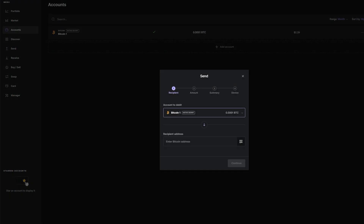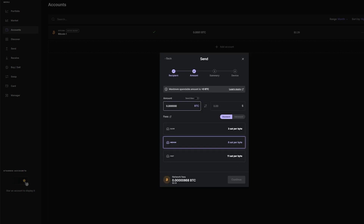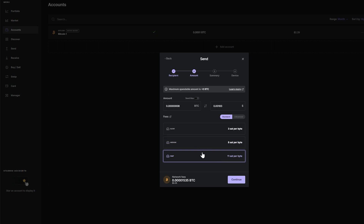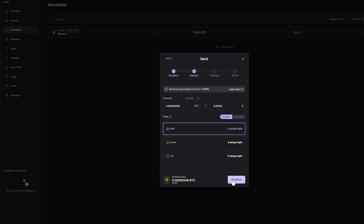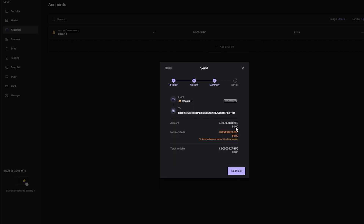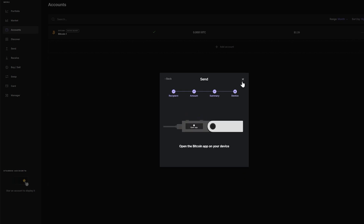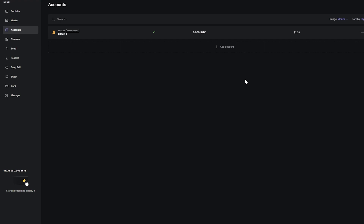The next step is to send Bitcoin to another wallet. Click on Send, enter the address you want to send to, click continue, put in the amount. You can choose the fee — it's preset at medium which is 8 sats — or click fast, or slow if you're not in a rush. Click continue, agree with the amount and network fees, click continue again, then double tap your device to confirm and send.